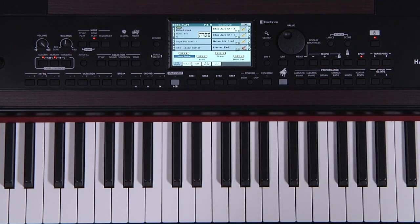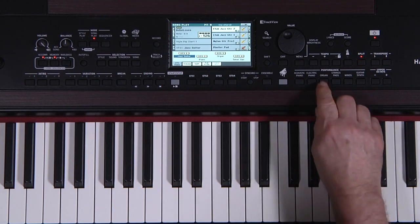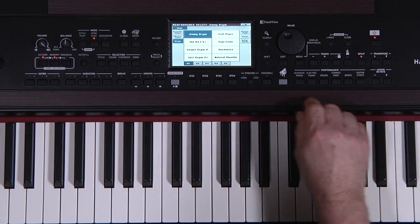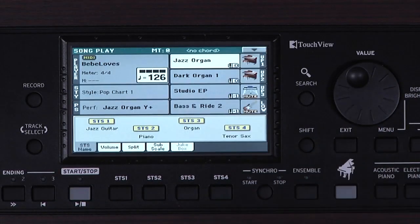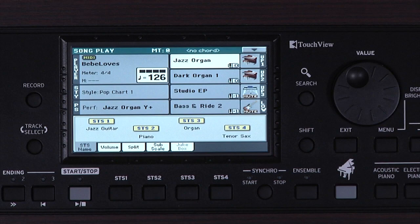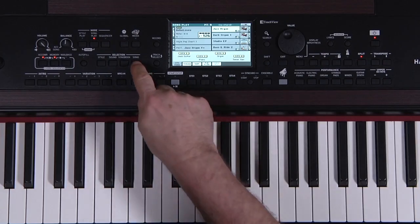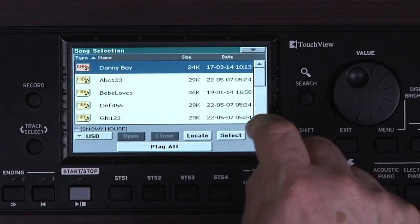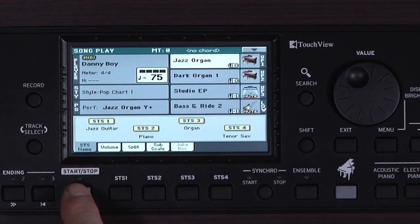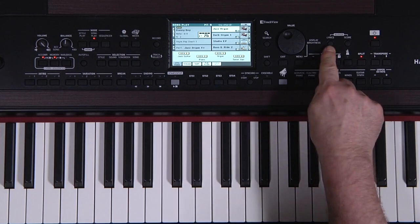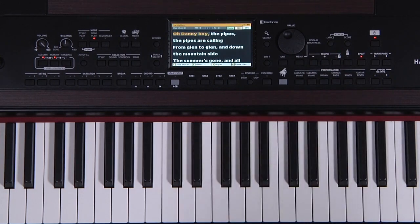The Havian 30 has several tools to interact with the song player — for example, playing along. You can quickly select one of the performances to use. Some MIDI files have lyrics embedded in them; for example, a file with a .kar extension. Let's load a .kar song into the song player, this time by pressing Song from the group of selection buttons. Press Start. To display the lyrics, press the Lyrics button located to the right of the value dial. The lyrics follow along.